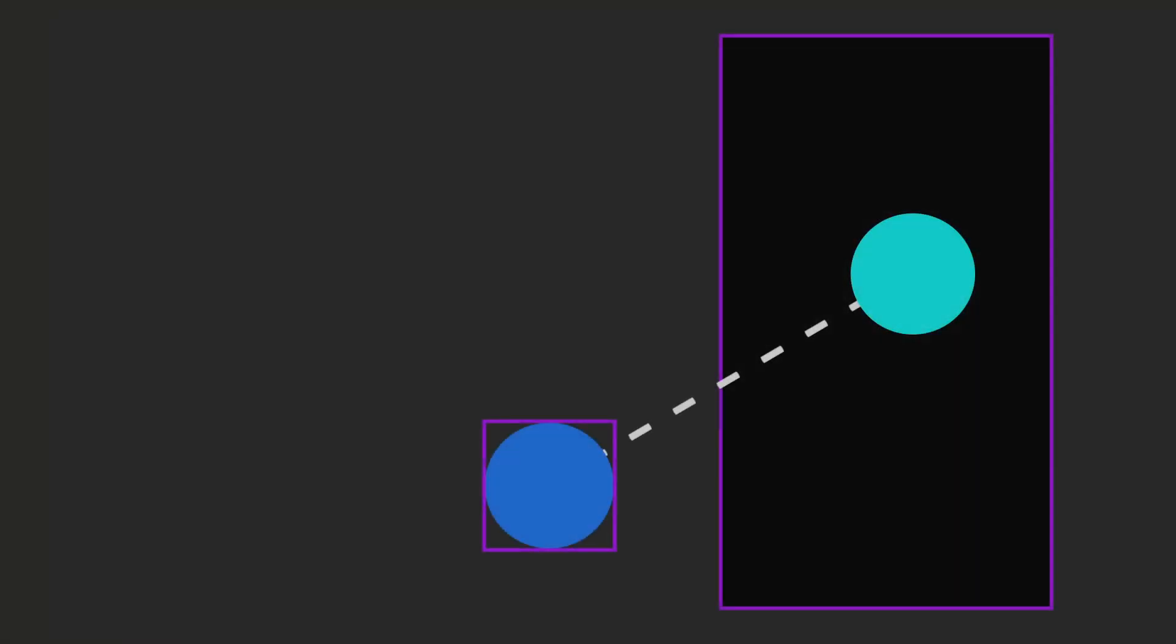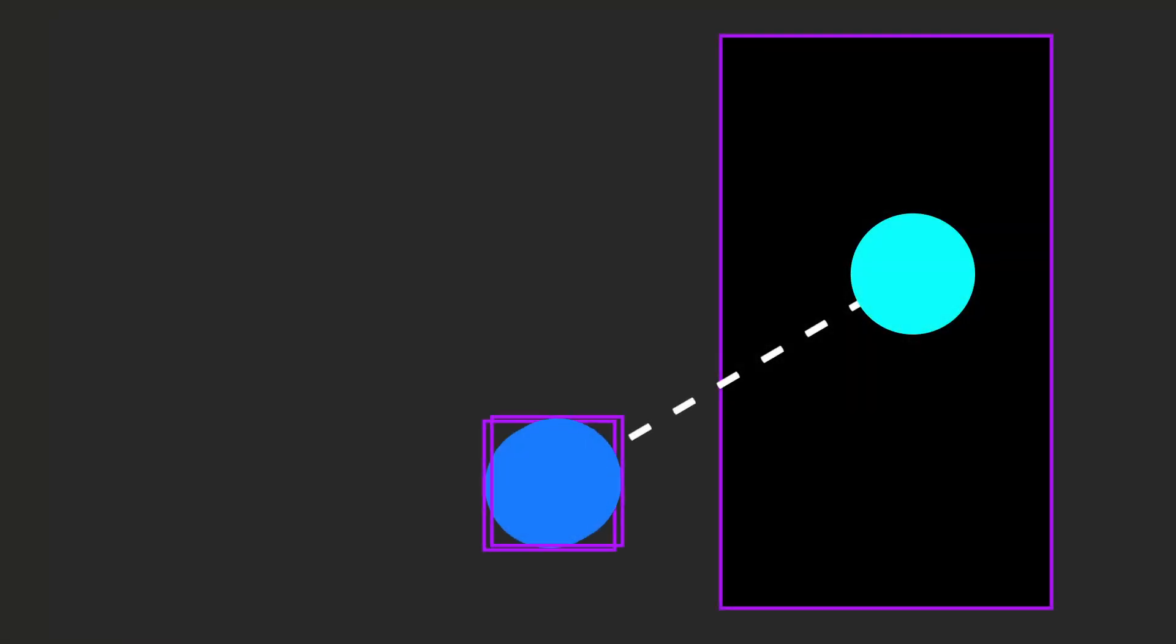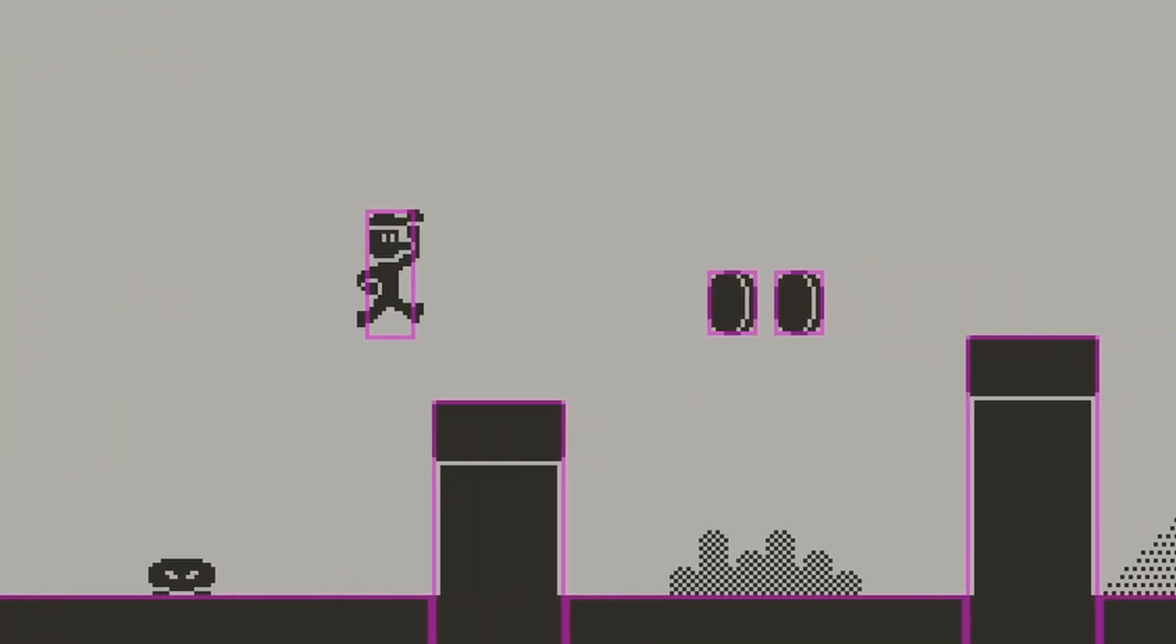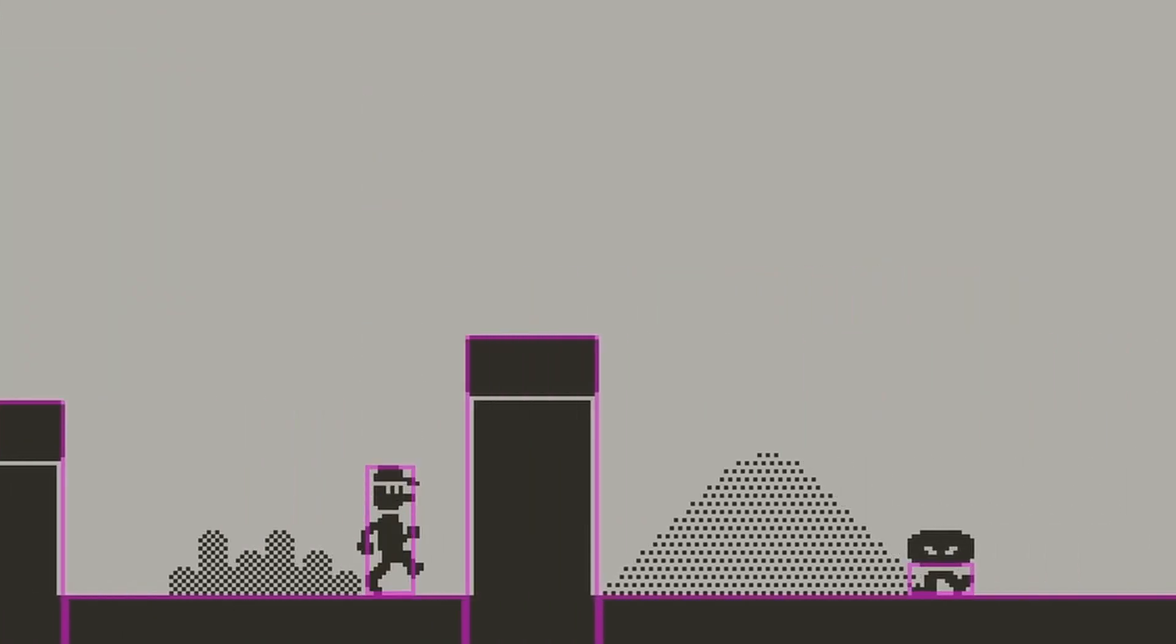Lastly, for overlap, the collision will not impact the movement of the sprite at all, but the system still detects the collision. This is useful for things like picking up a coin.